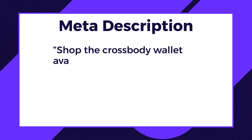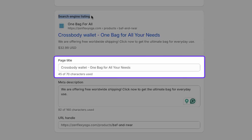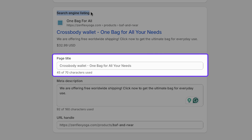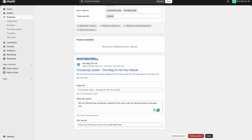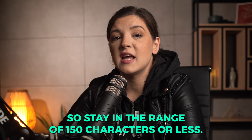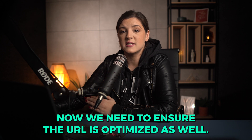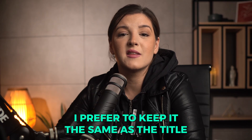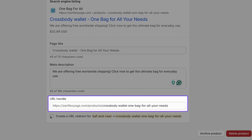Here's the meta description I came up with: 'Shop the cross body wallet available in various colors. Enjoy free worldwide shipping on every order.' For the page title, I can either keep it as the product title or modify it slightly if it will look better in the search results. For character limits, we have 160 characters, but pay attention that Google will show only 150, so stay in the range of 150 characters or less. Now we need to ensure the URL is optimized as well. I prefer to keep it the same as the title since it includes our primary keywords, so I'll set the URL as 'cross-body-wallet-one-bag-for-all-your-needs.'